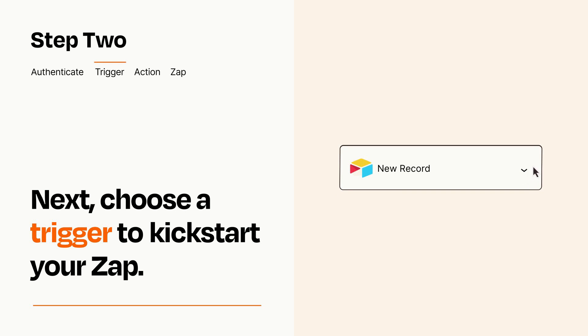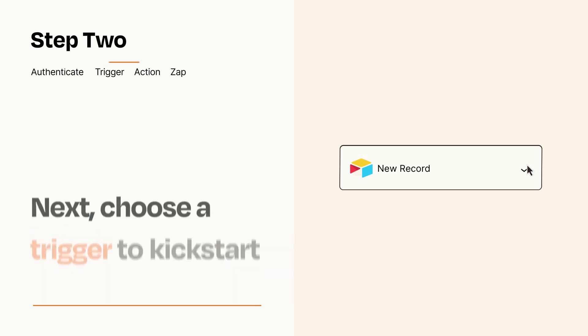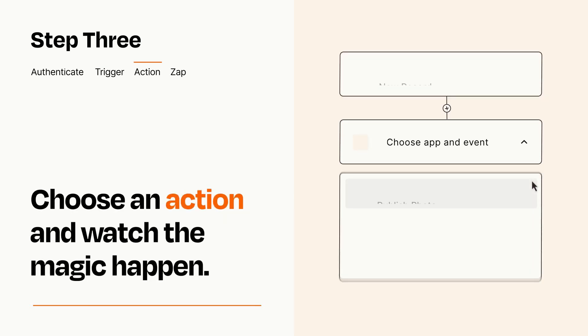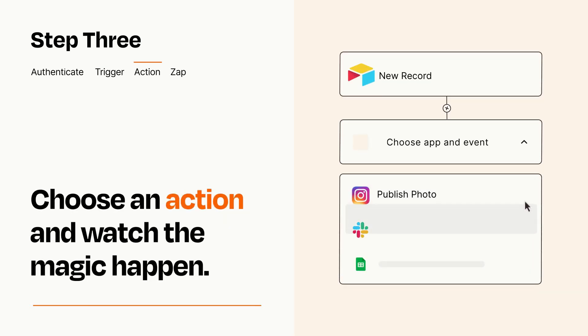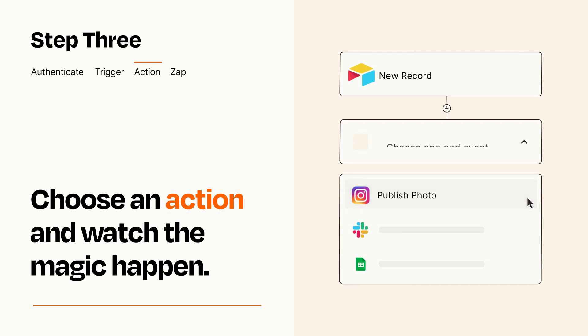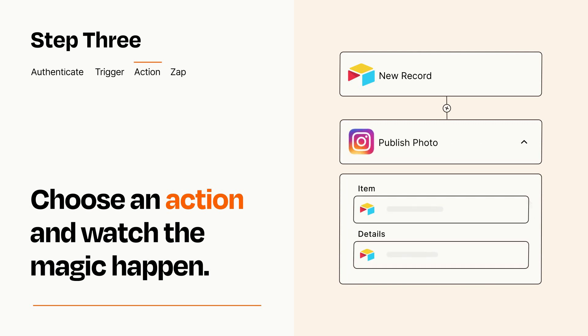This last part is where the magic happens. Choose the action you want to happen in your target app. You'll see a bunch of fields where you can specify the details of your Zap. You can type free form text or pull data in from your trigger step as needed.